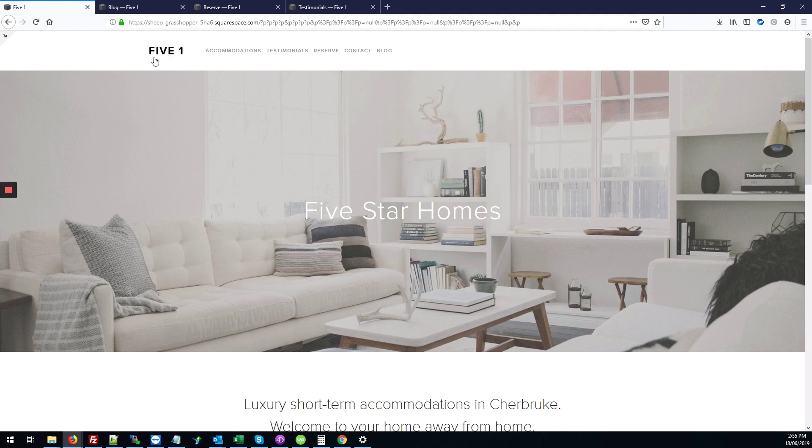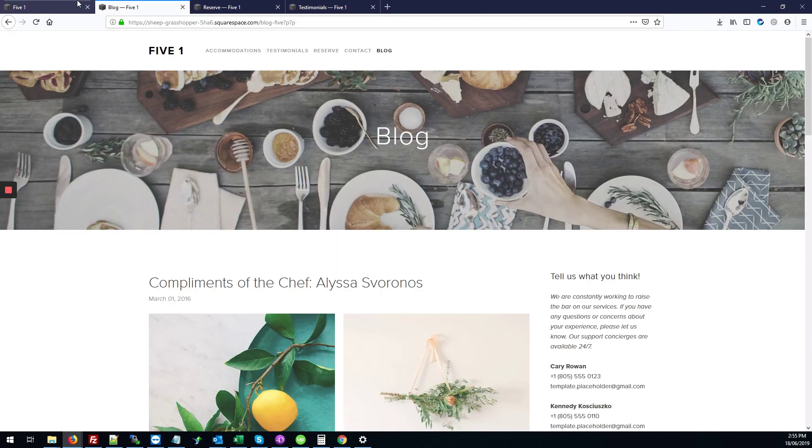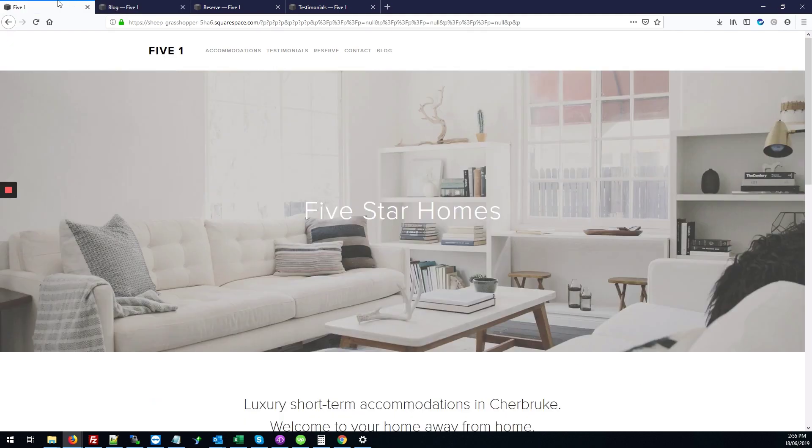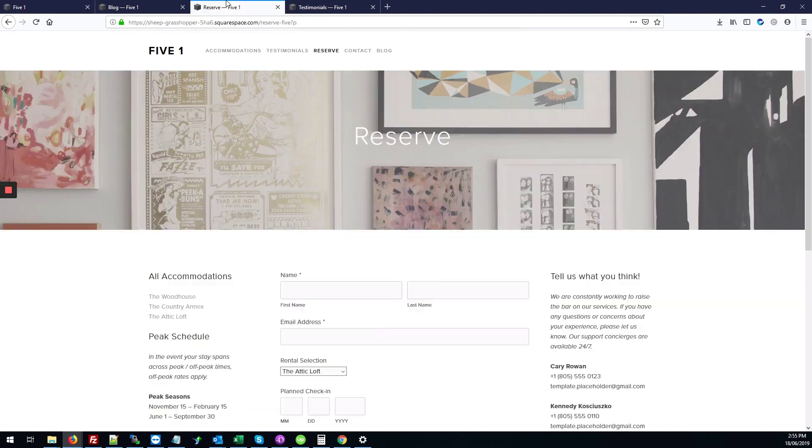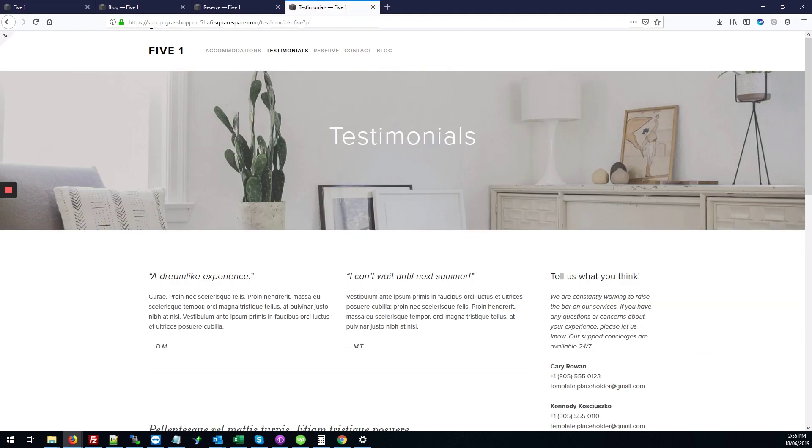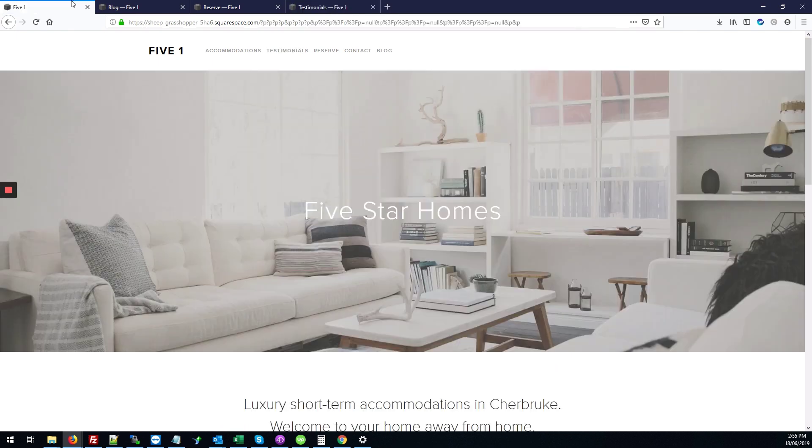So here we're on the Five One template and we've already made that change as you can see, where the home page is nice and long, the other pages are short, and I'll show you how to get that done.